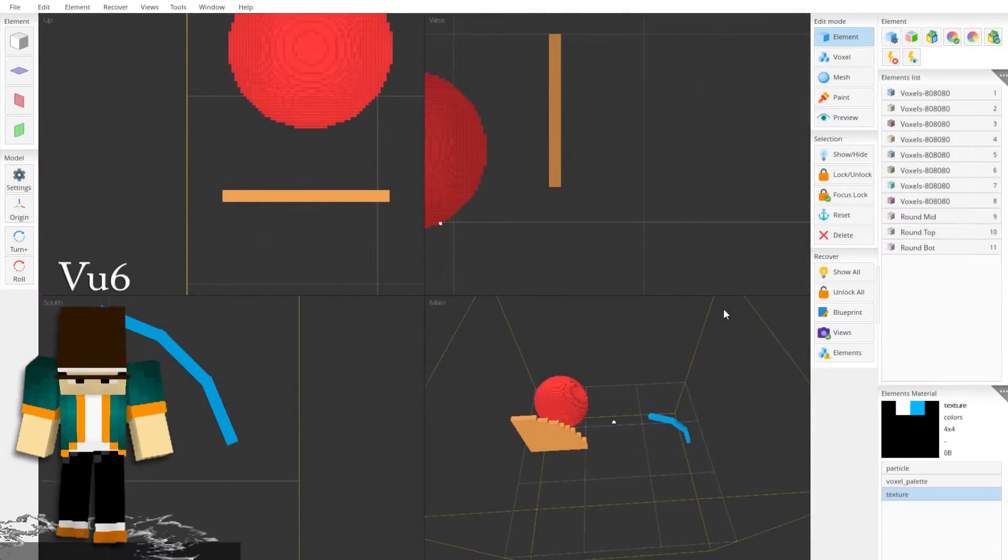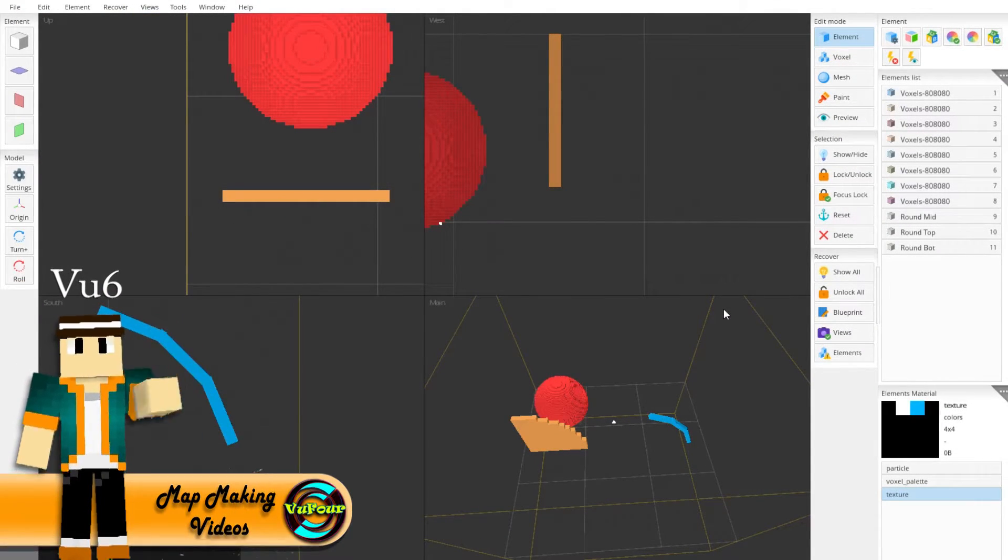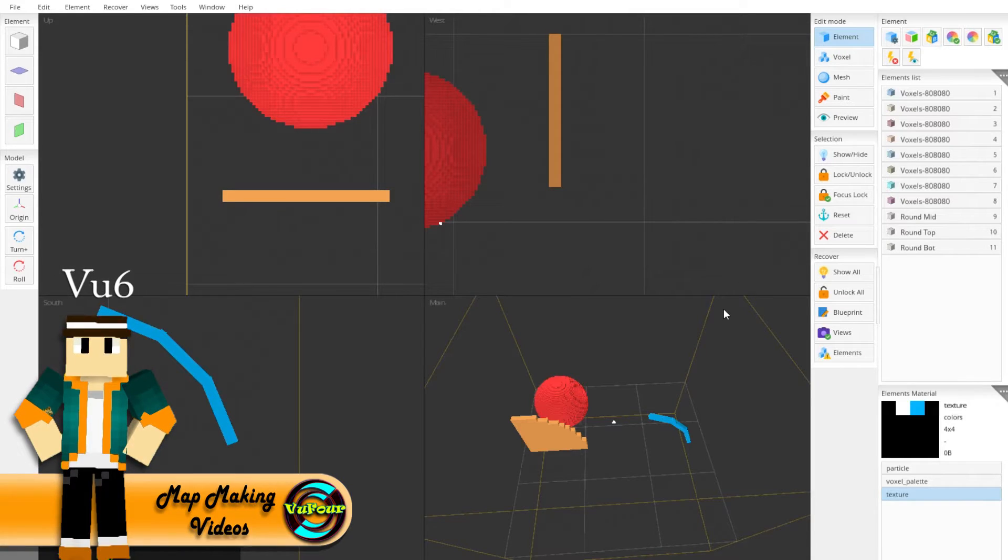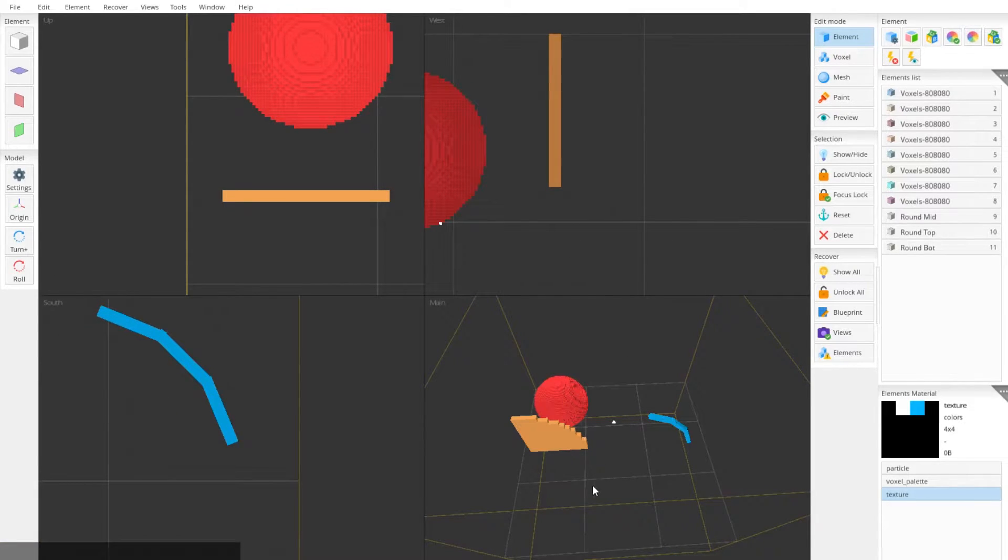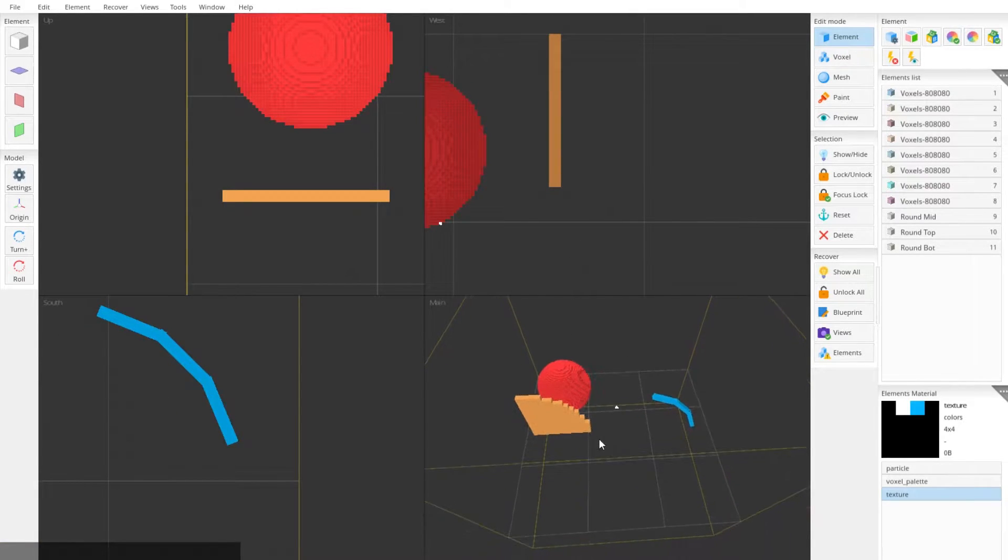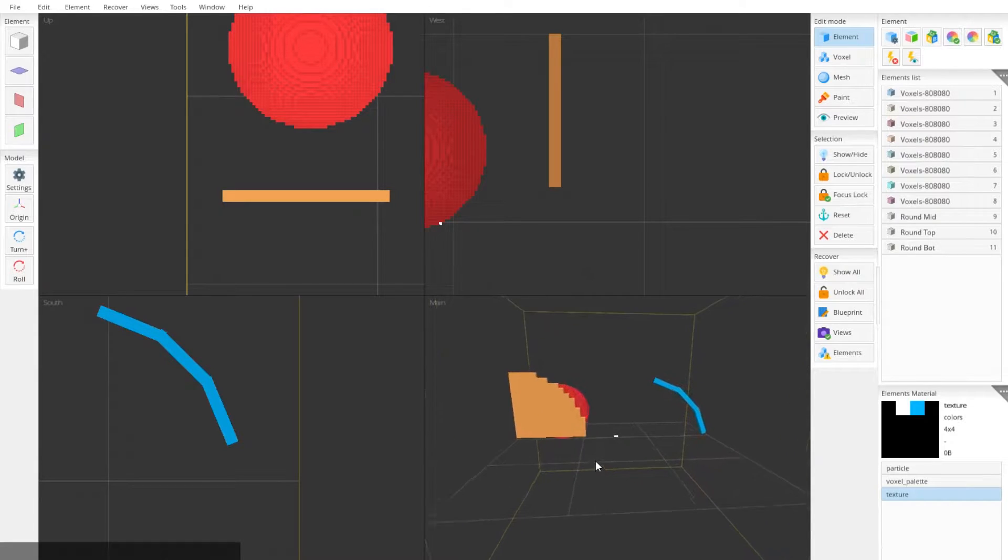Hey, what's up everyone? This is V6, and looking through the community, I've seen that there are two styles that modelers tend to use for curved and rounded models if you're trying to achieve that look in Minecraft.